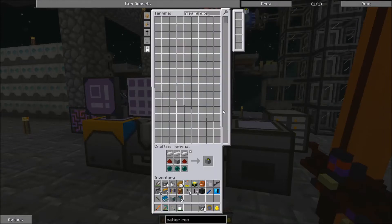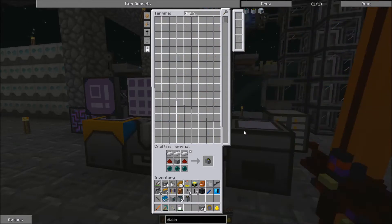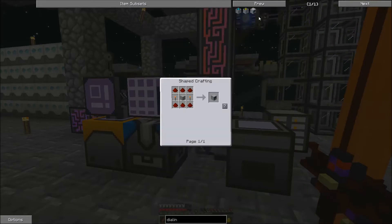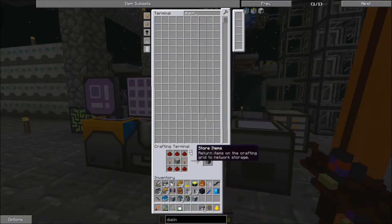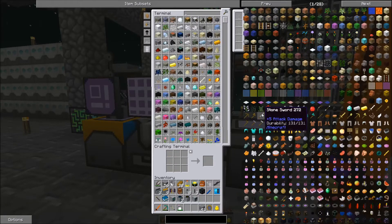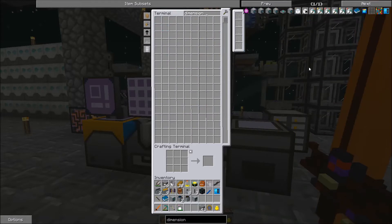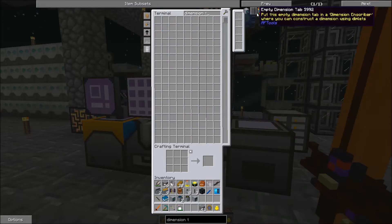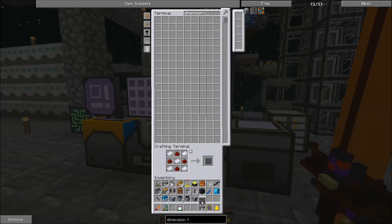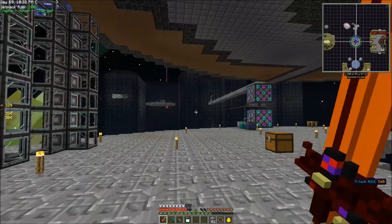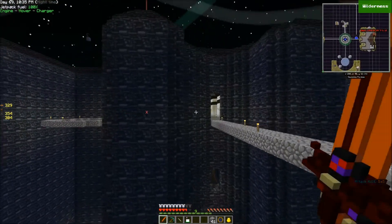We're also going to need one Matter Receiver — grab that. We're also going to want to get ourselves a Dialing Device, none of which is all that expensive except for the Builder. The last thing we need is one of these empty Dimension tabs. That's pretty much everything we need to get this up and going — it's just a matter of getting it all set up, which is kind of involved, especially once we start putting in the Dimlets.